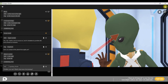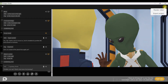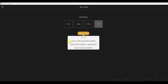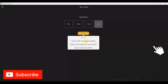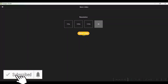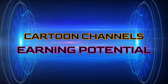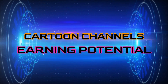Next, go to the export button and click 'render this video'. Here you have four types of resolution — you can go for 4K resolution and then click render video. You have three options: export with embedded subtitle, export with subtitle in external file, or export without subtitle. I will go for embedded subtitle and render video. Now while it's rendering, let's see how much kids cartoon channels earn from YouTube.